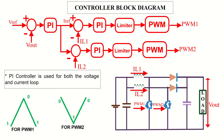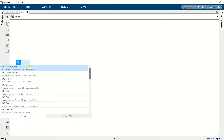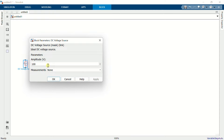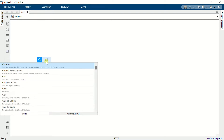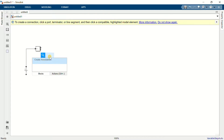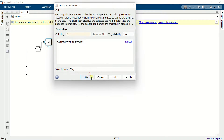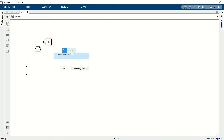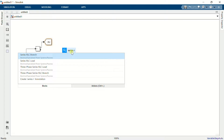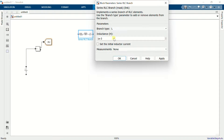Now we open MATLAB and start the simulation. Add a DC voltage source and set the amplitude to 200 V. Add a current measurement block and connect it to the DC source. Add a goto block, connect it to the measurement block, and name it IL. Add a series RLC branch, set the branch type to inductance, and set the value to 10 mH.